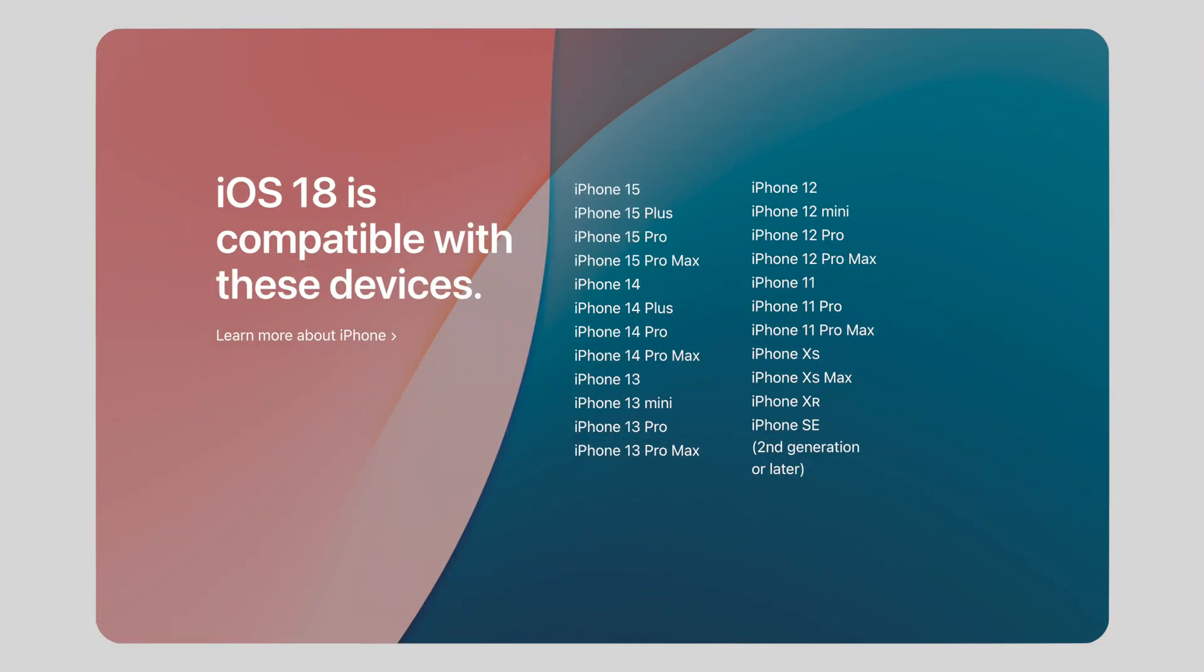This is how to install and use the iOS 18 beta. iOS 18 is available for the iPhone SE second generation all the way up to the current iPhone 15. Apple strongly recommends that you back up your iPhone prior to doing this.